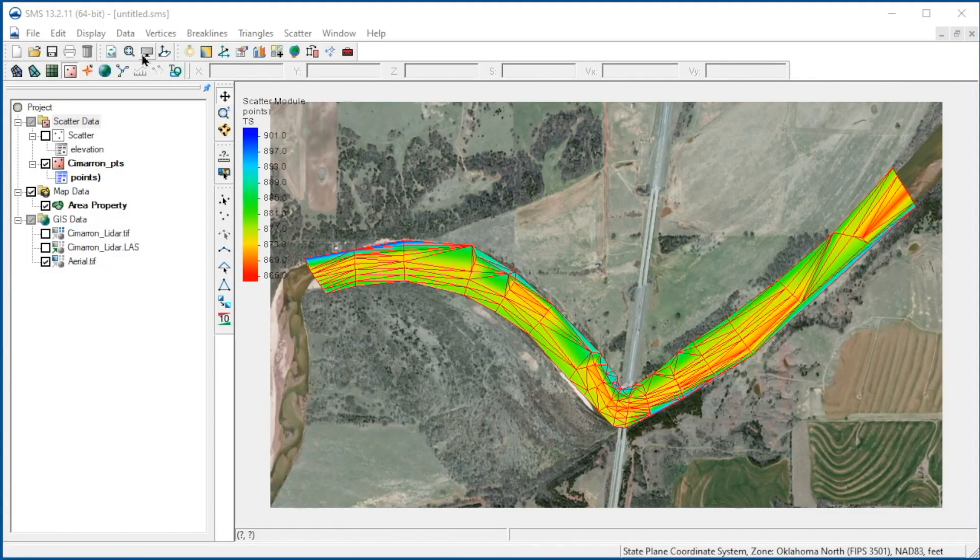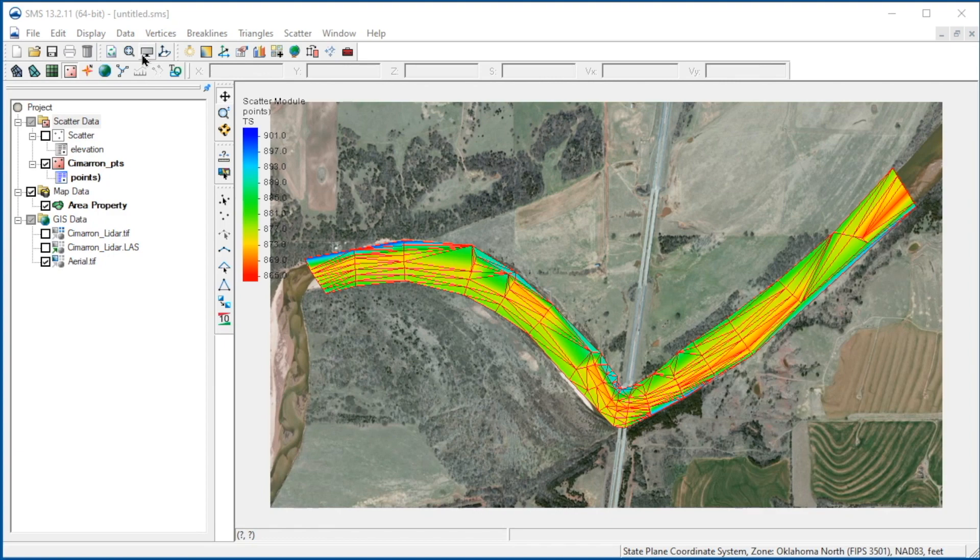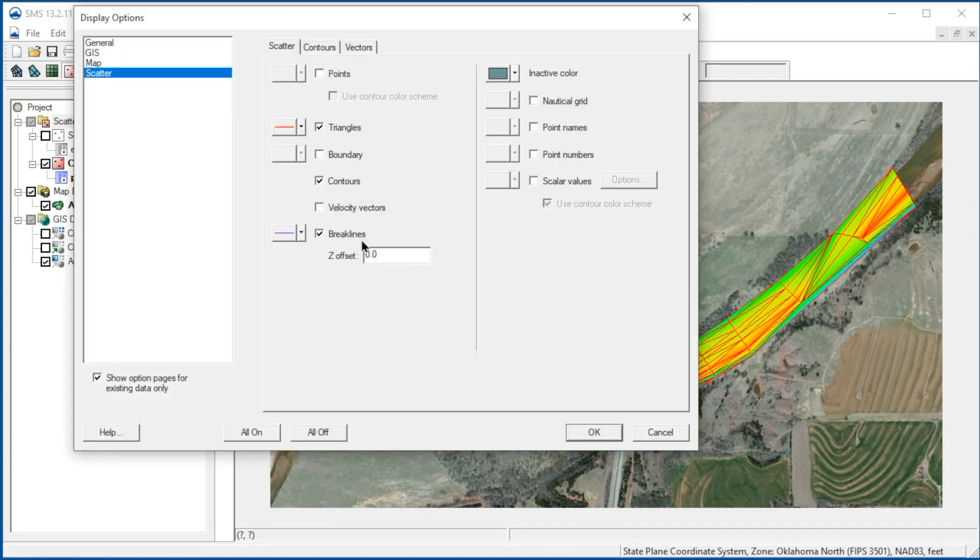Next, we'll demonstrate adding brake lines to correct other triangulation issues. Note for this coarse elevation dataset, there are channel encroachments or false dams, which would block flow and do not represent the channel properly. We can correct these issues by adding brake lines to align the triangle edges with the survey contours. Let's adjust the display options to better view the brake lines.